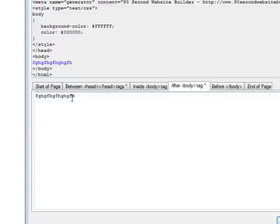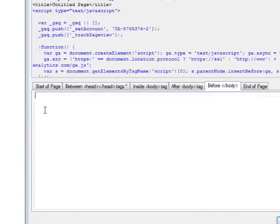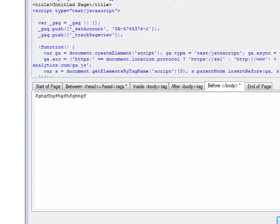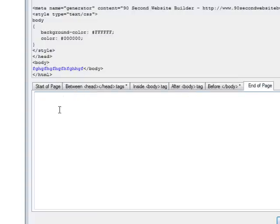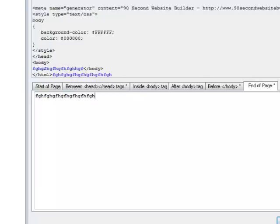I can even put code right at the very end of the body. In other words, right before the body tag closes, I put some code in there and you can see it lands right before the end of the page. And I can even put code at the end of the page. That means after the HTML tag. And there's, on rare occasion, there's a time to do that. And it's good to know that you can using this feature.